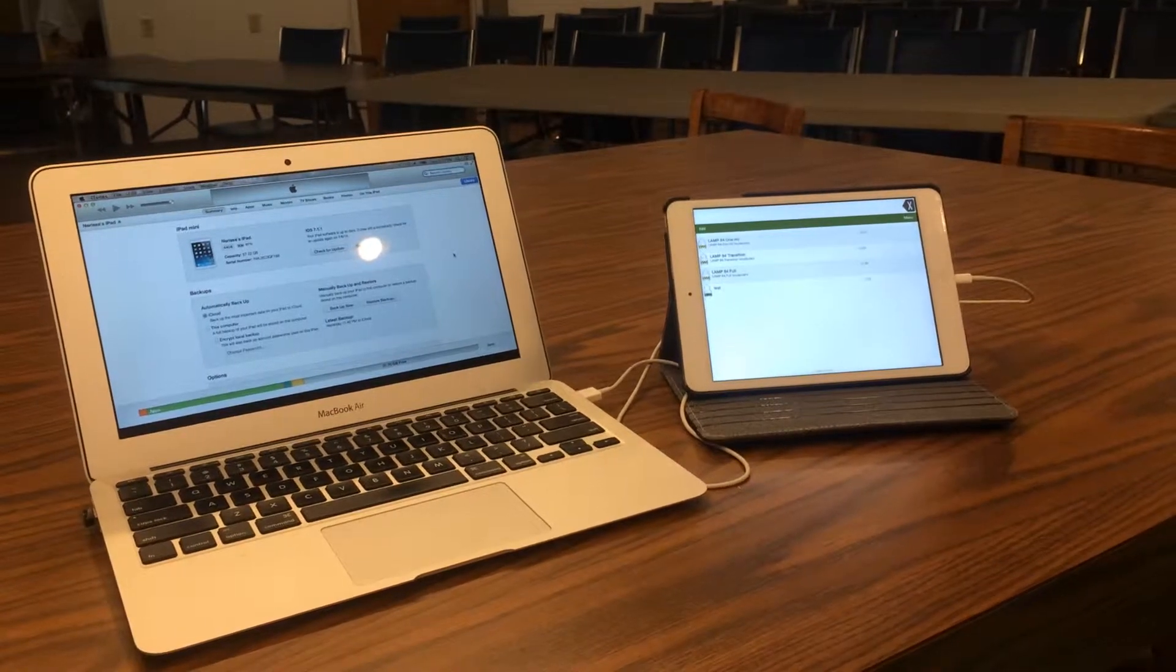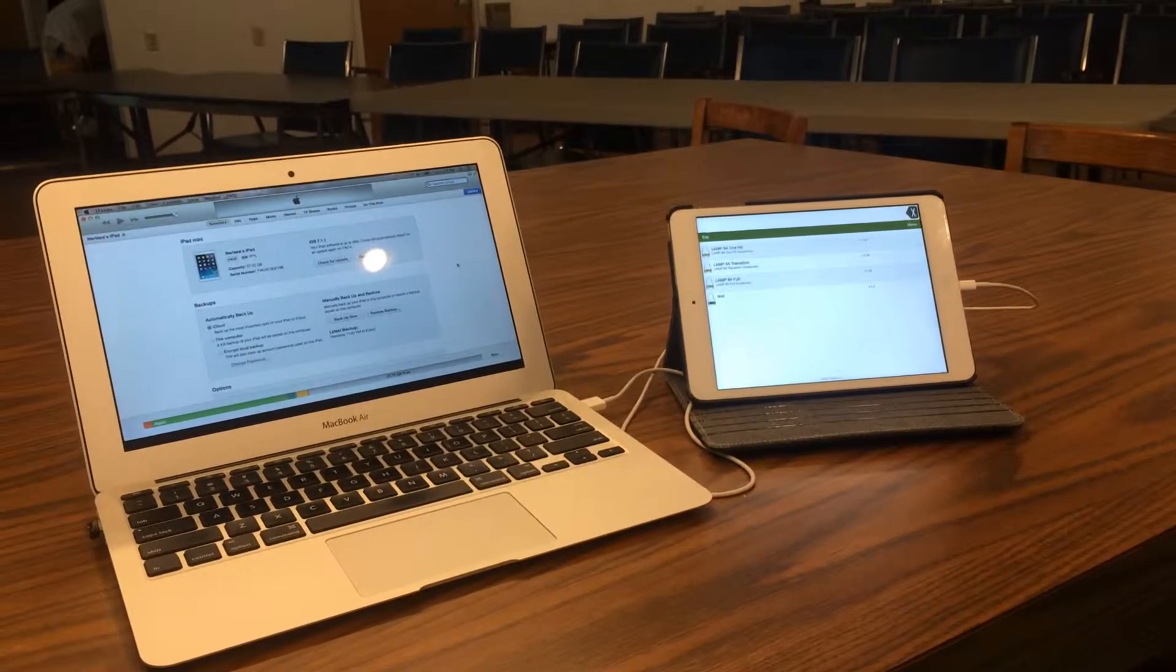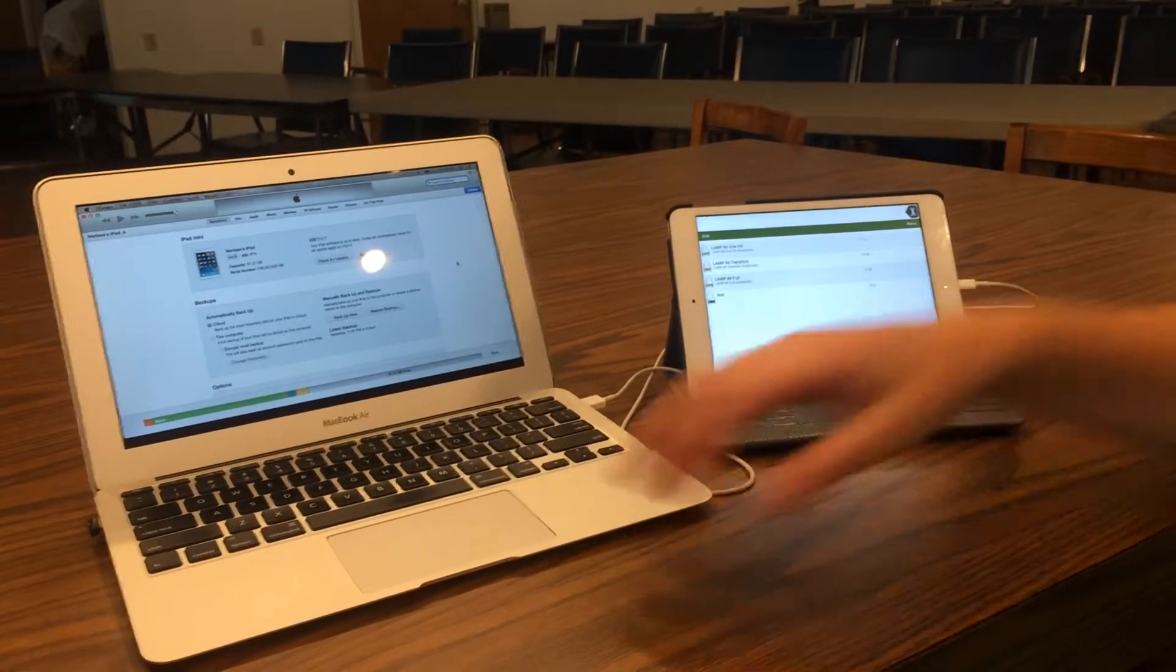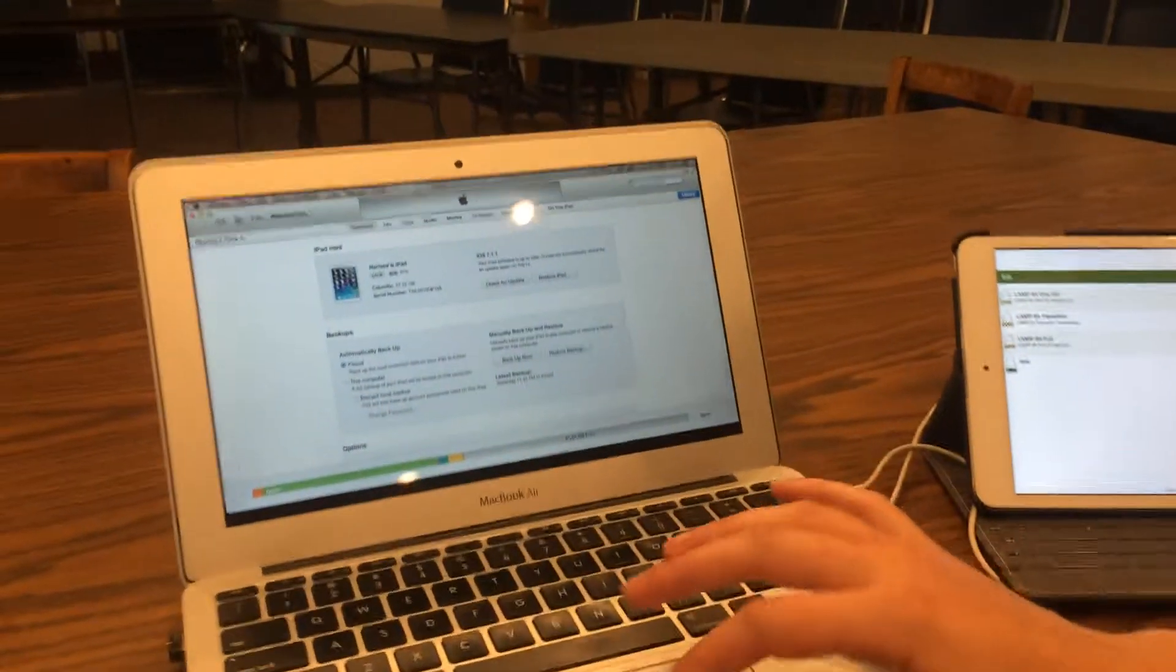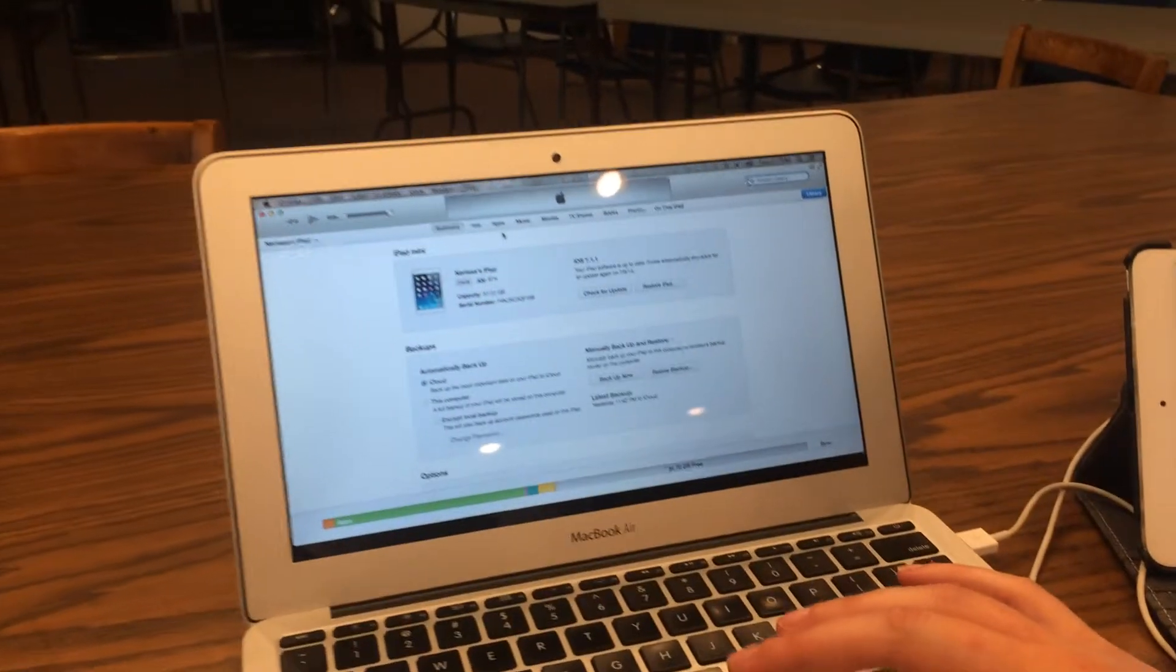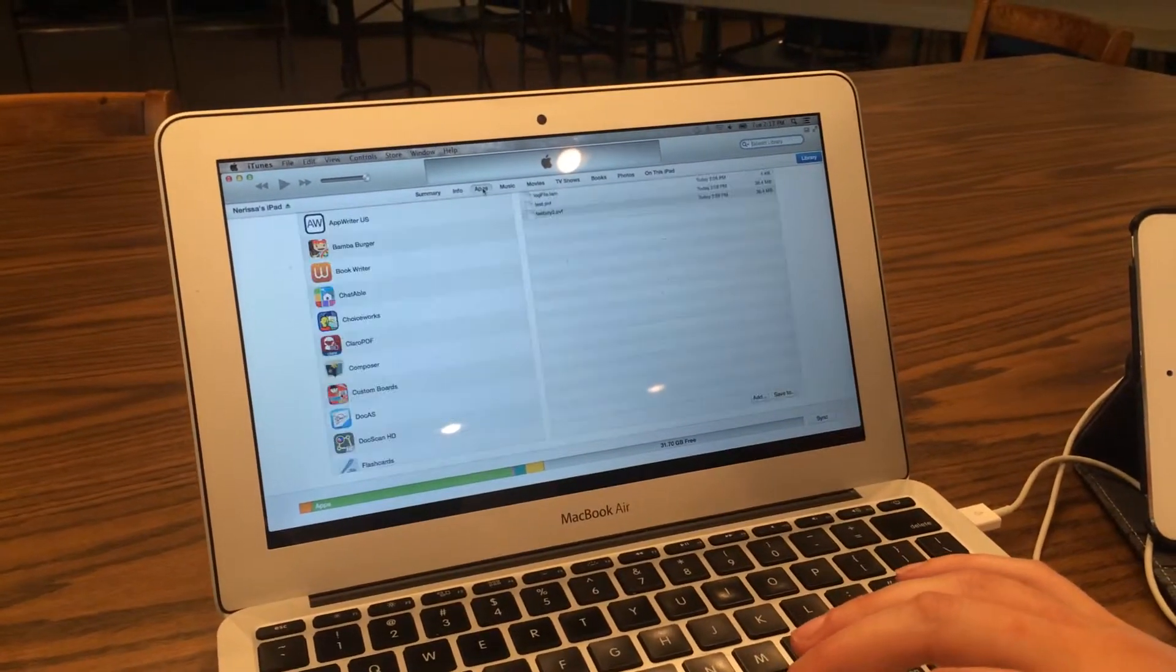Load a user area that you've backed up onto your computer through iTunes. You're going to go into iTunes on the computer, go back into the Apps drop-down,